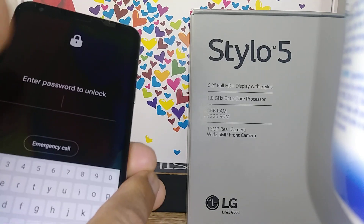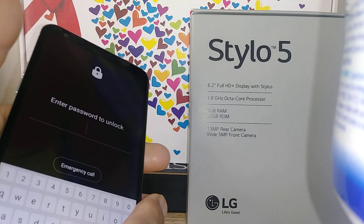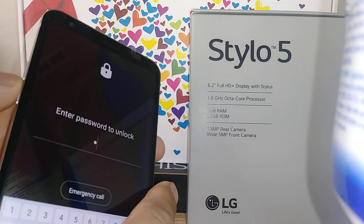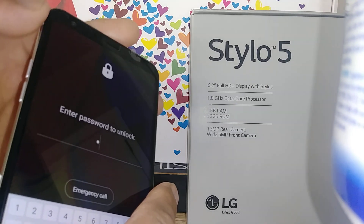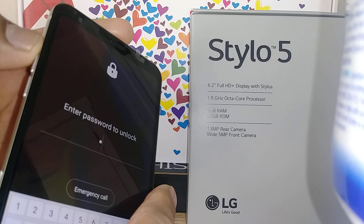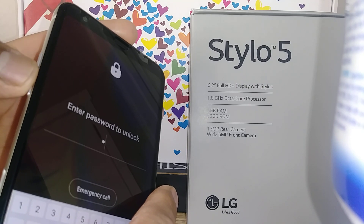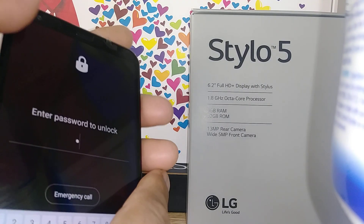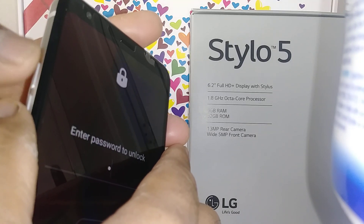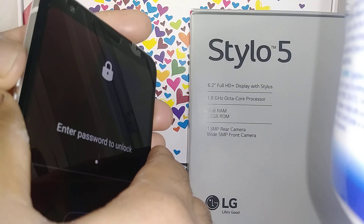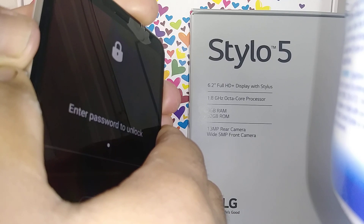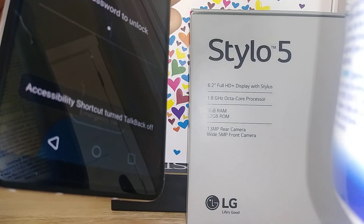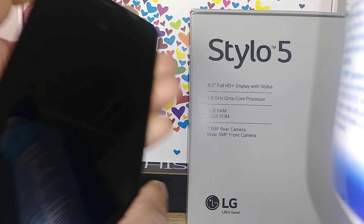Let's disable TalkBack on this LG Stylo 5. To turn off TalkBack, you can use a shortcut if the shortcut has been turned on on your LG phone by pressing volume up and volume down both keys at the same time. That's the shortcut to turn off TalkBack.